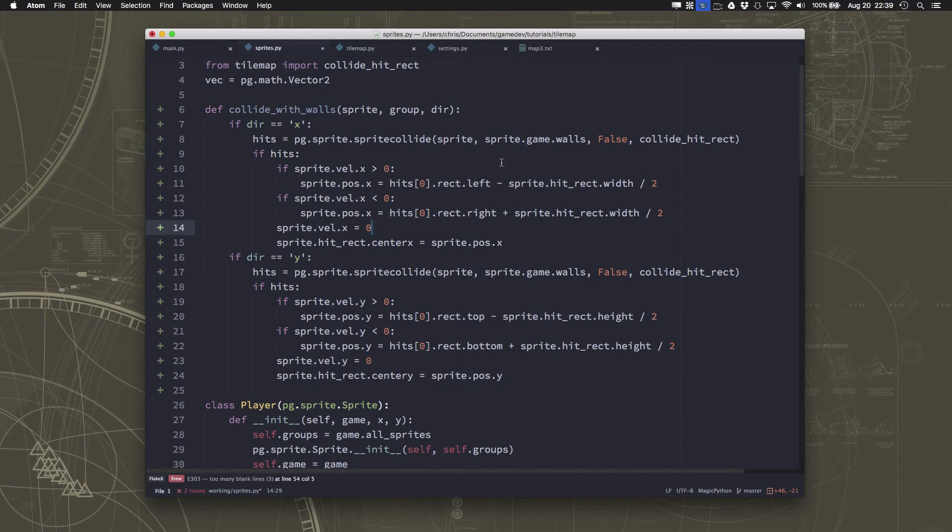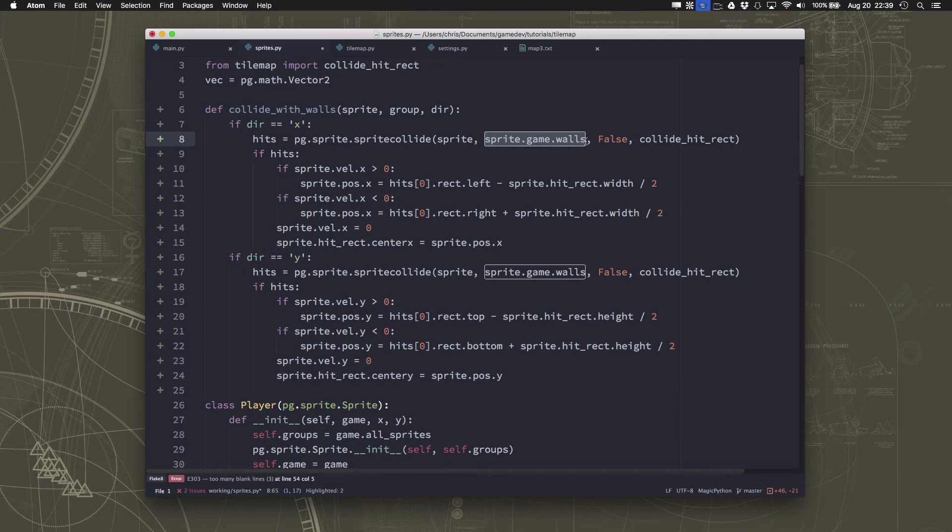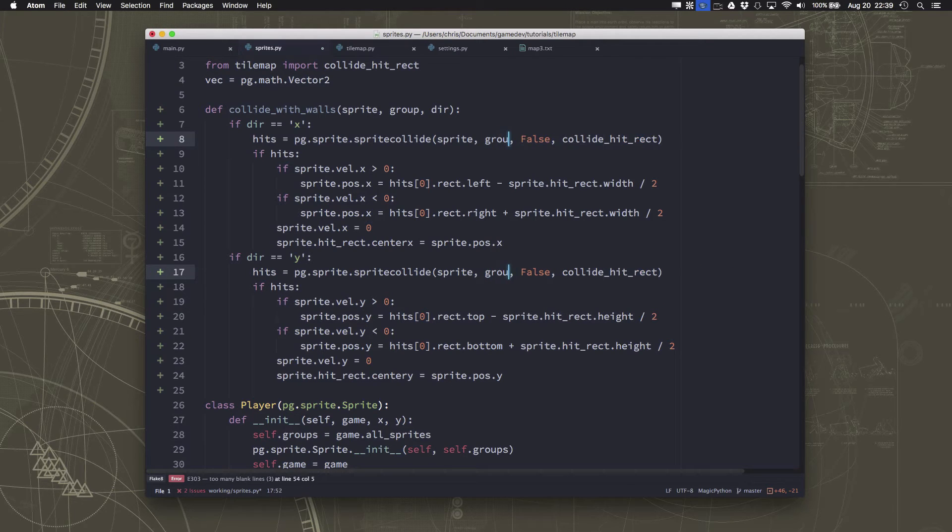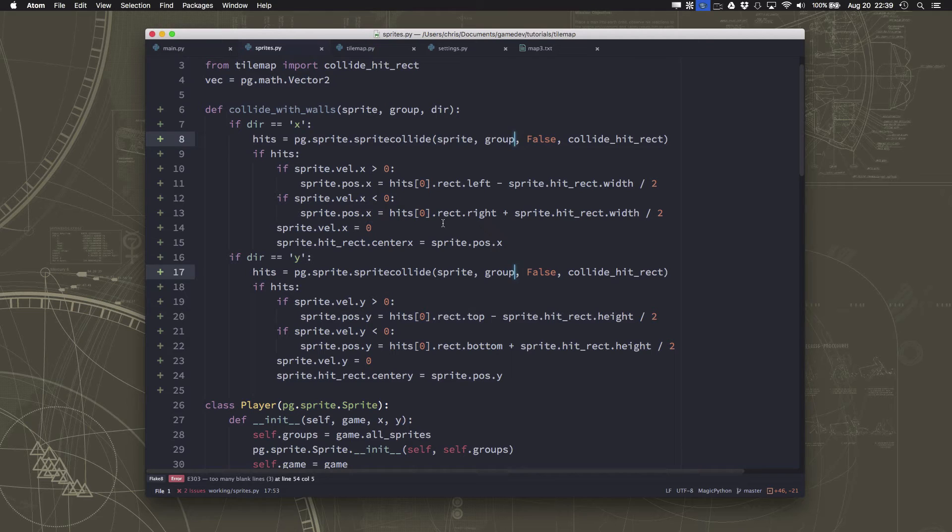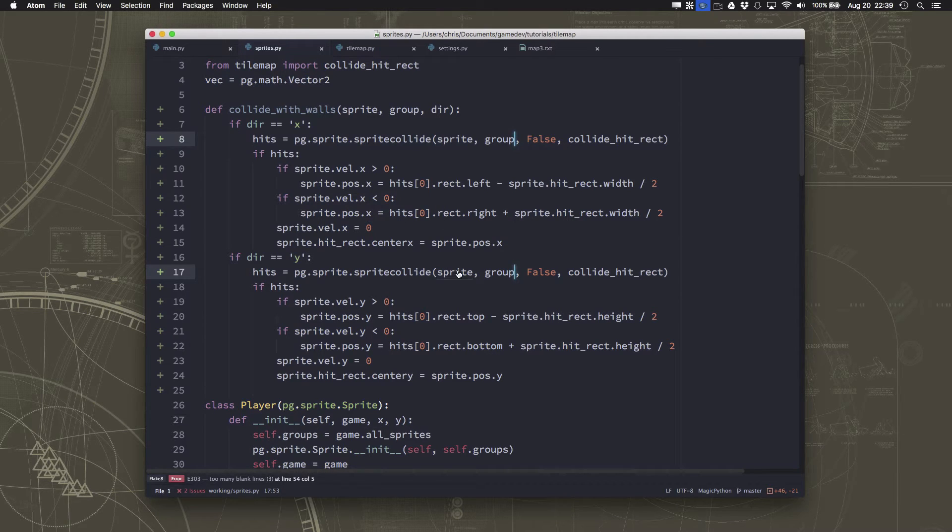And then the other thing is the thing we collide with is not going to be game.walls. We're going to say group here because we're just passing it the sprite we want to collide with and the group we want to collide with. Now everything else will stay the same. We don't have to change anything else about that.